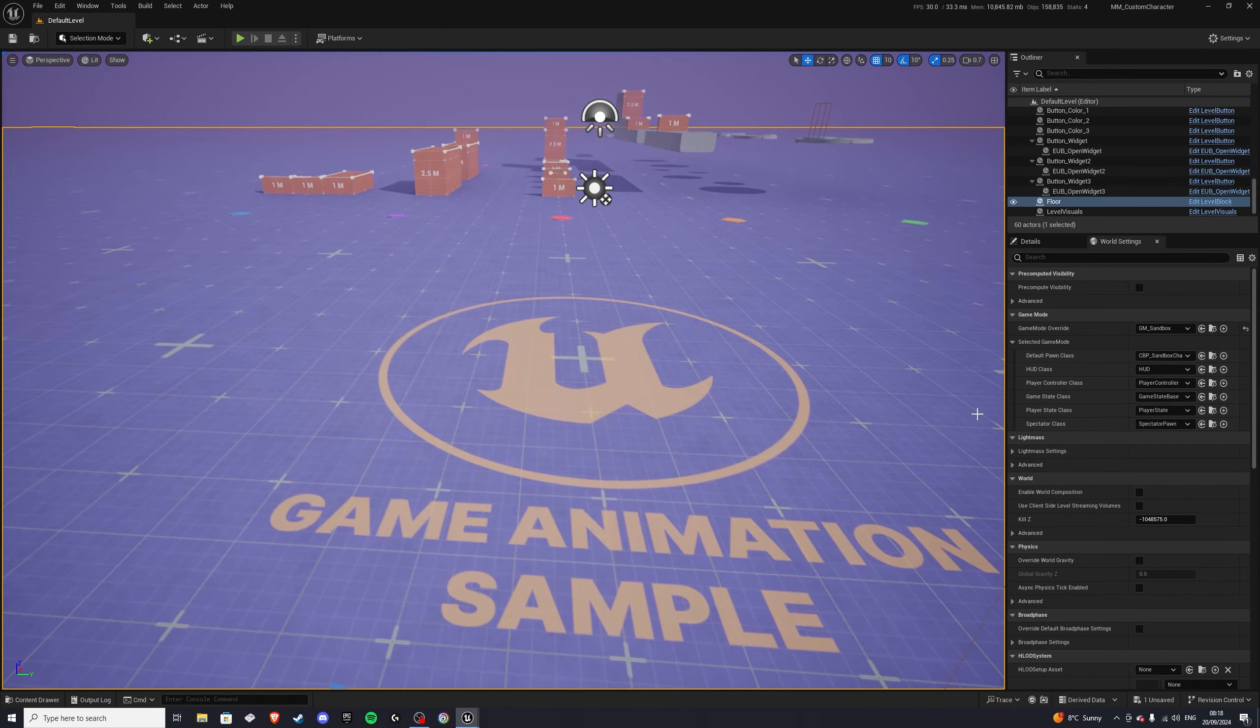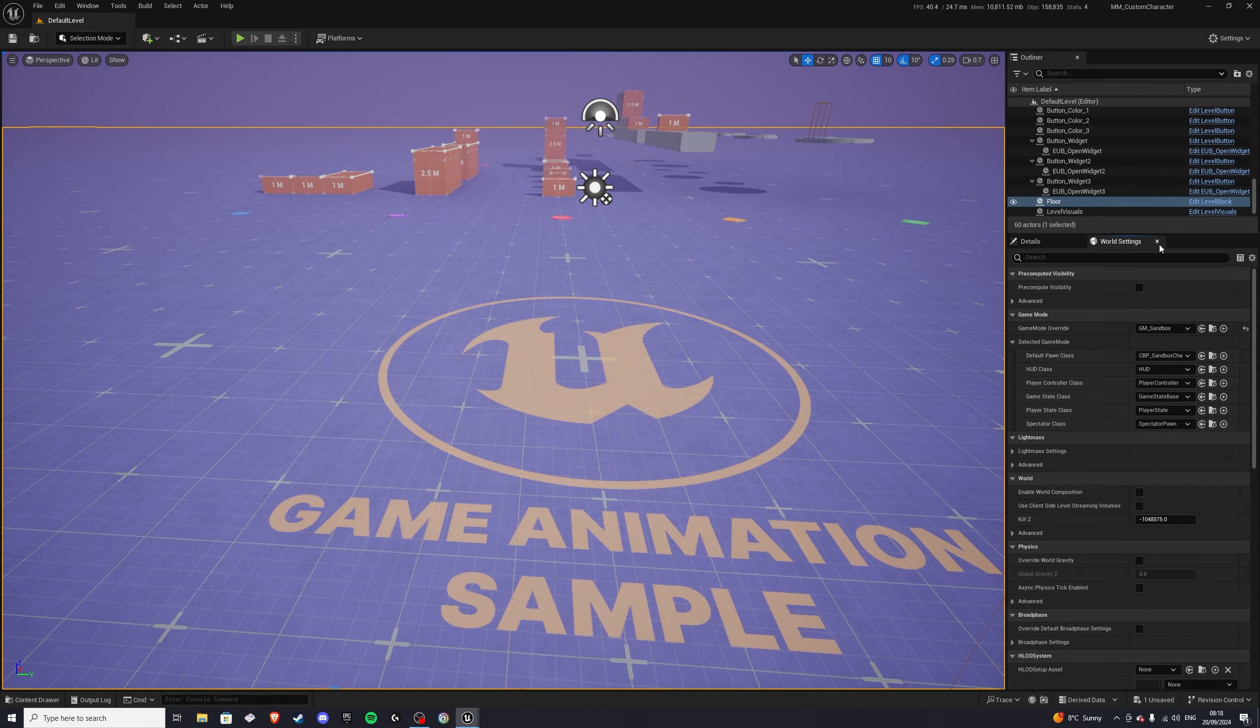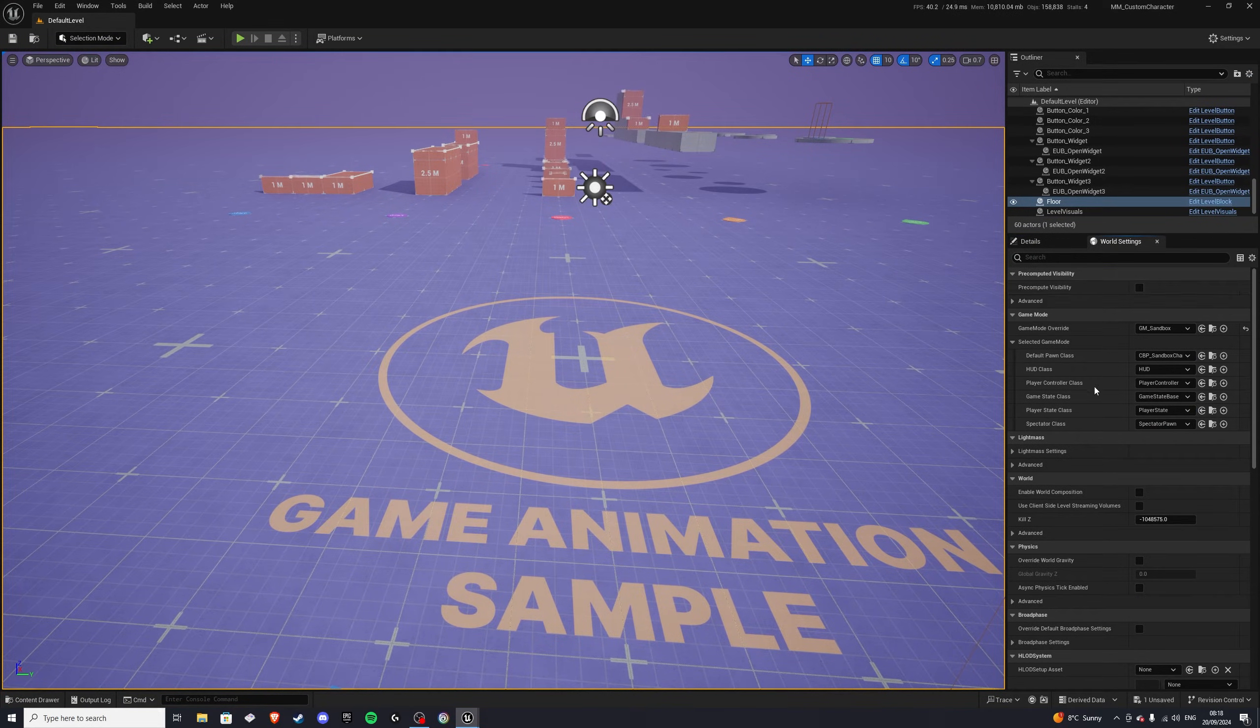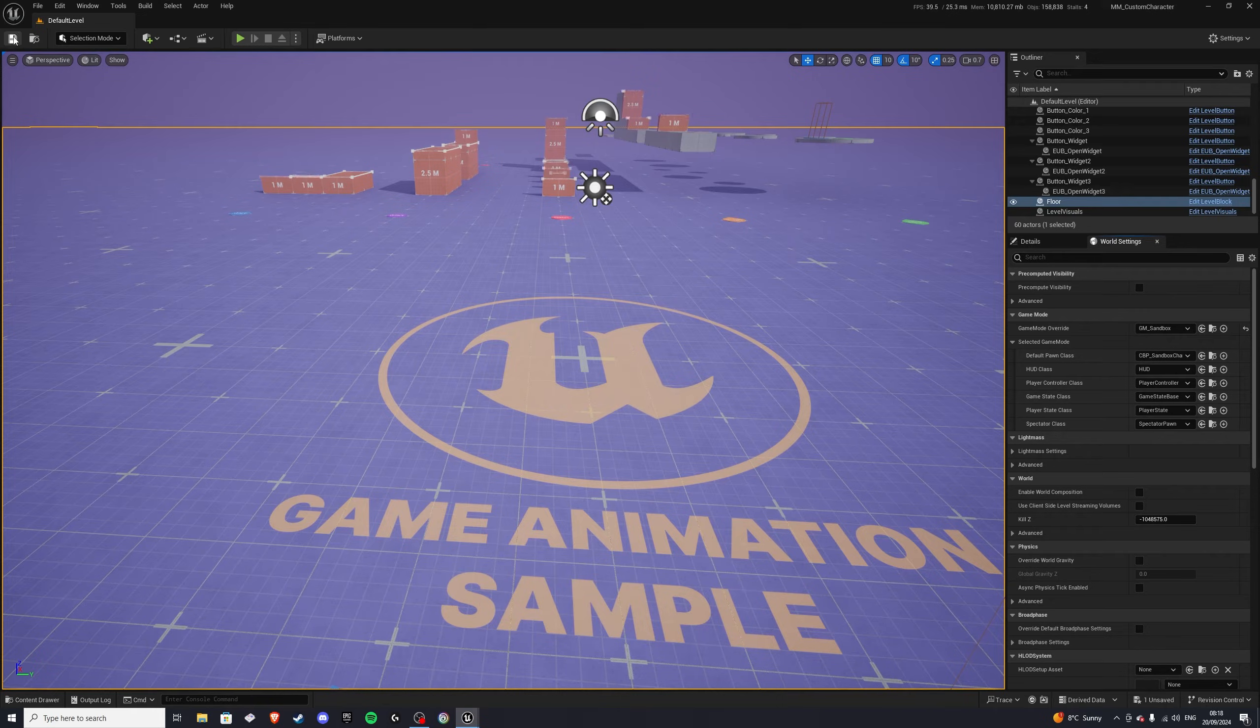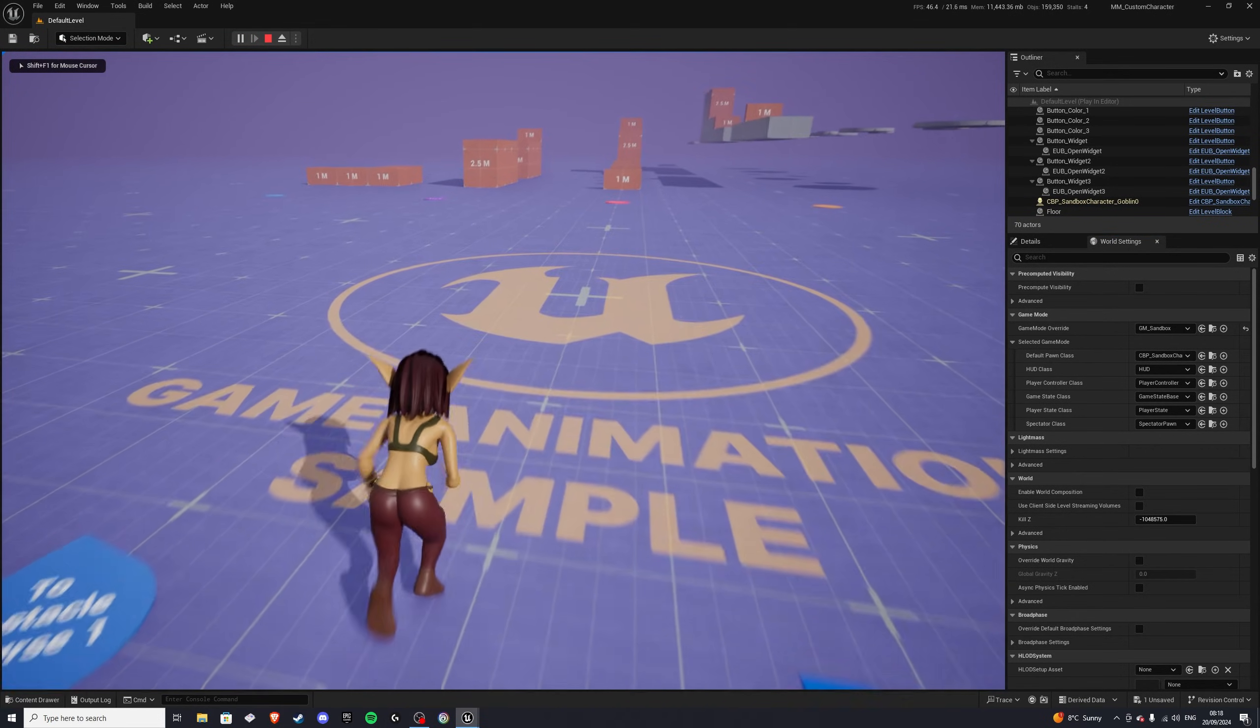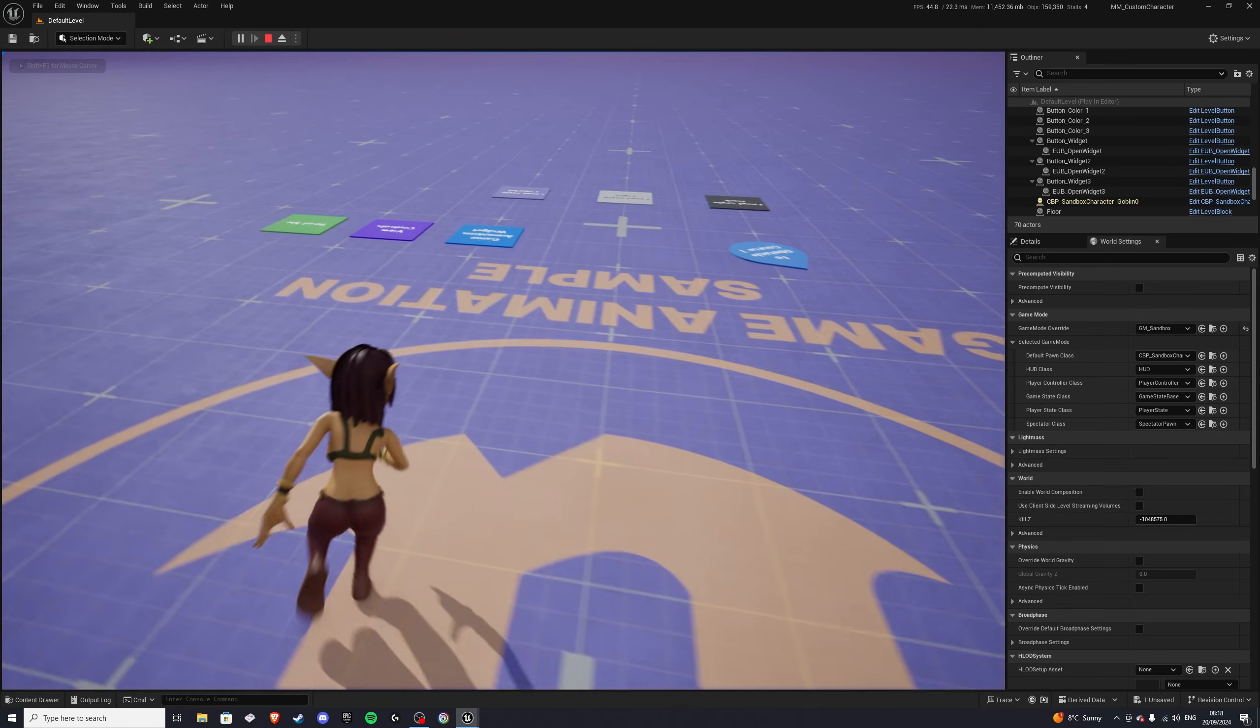So if we were to play the game, and in the world settings, if you don't have this window, simply go to settings, click on world settings, and there you should. We want to click on the default Pong class, and select our goblin character. Let's hit save, and play the game. And boom, there we have it.